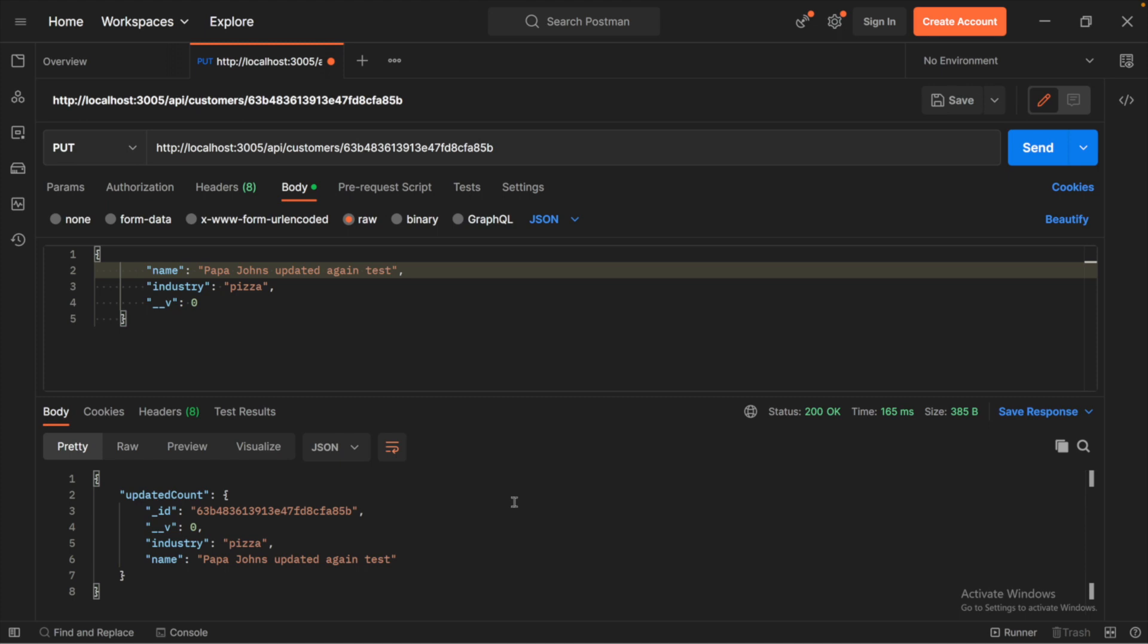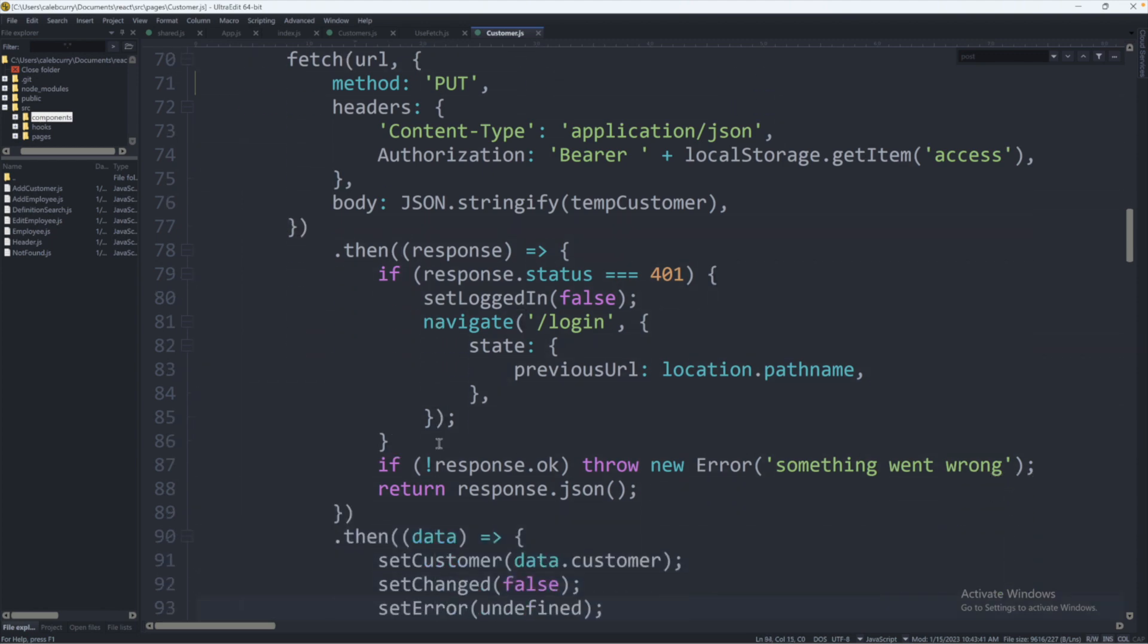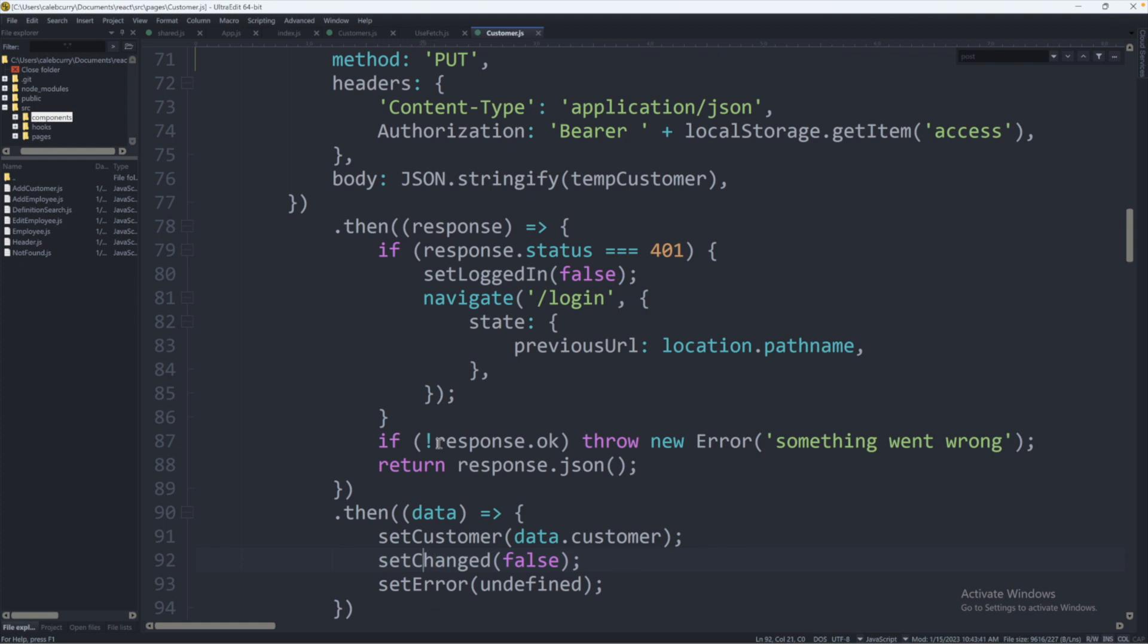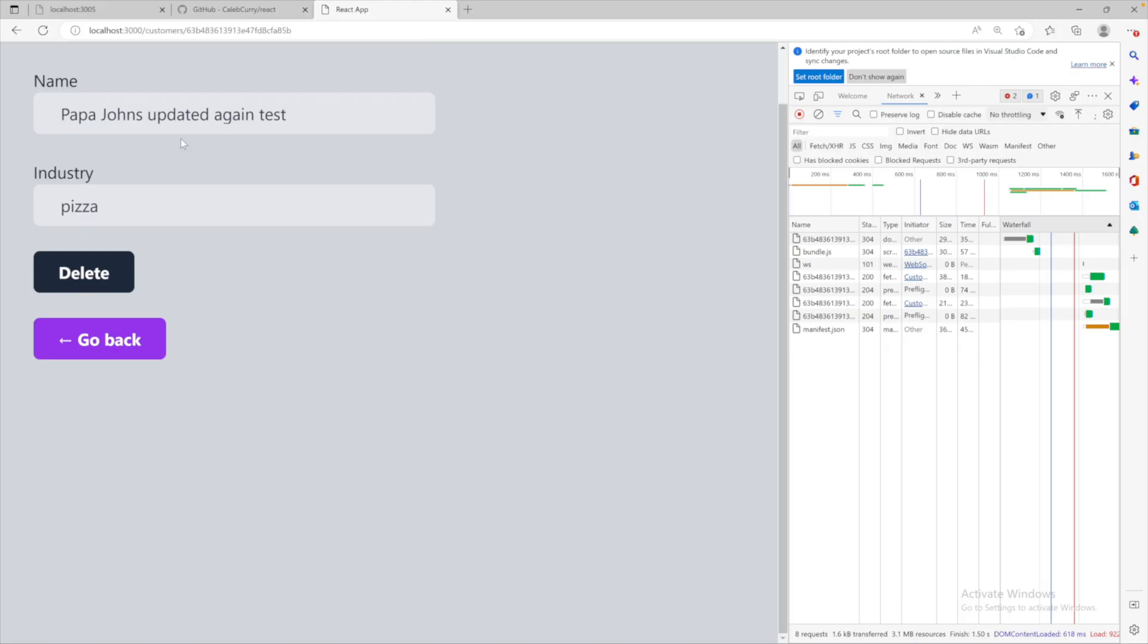This little change will actually make our application on react work a little bit better based on this update customer here. If we scroll down to the response data, we're setting the customer to data.customer. So this comes from the API. You can obviously change the react code to do whatever, but based on the default behavior that you get from the repo code I shared with you, it's going to take the new data from the API and change the current customer data. So it wasn't working before because it was basically setting the customer to the changed count, which was one. So that doesn't make any sense. What this means now is when you visit a specific customer on our react front end, we can go in here, delete some data, hit save.